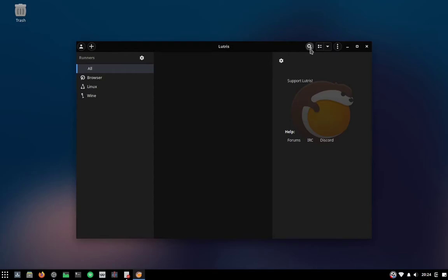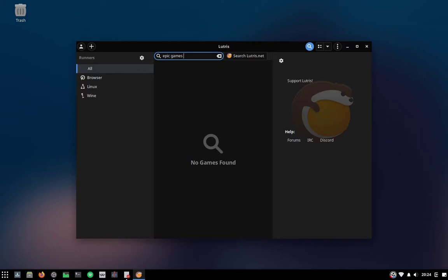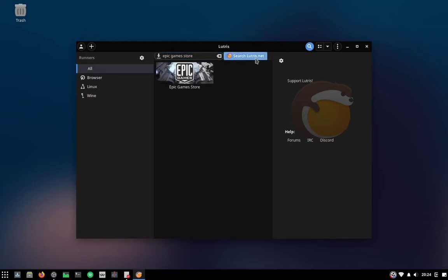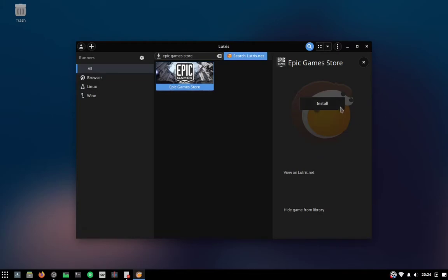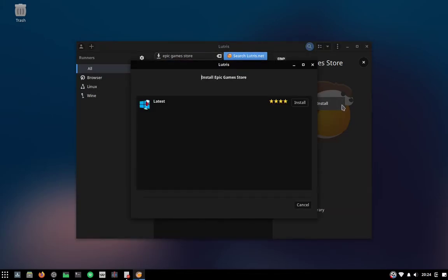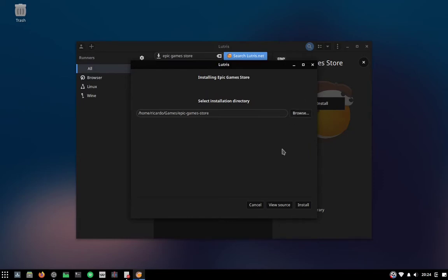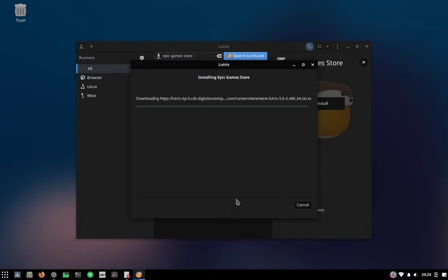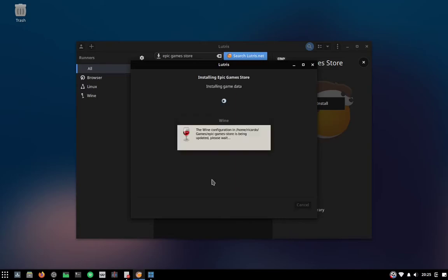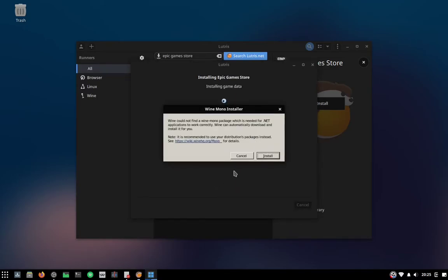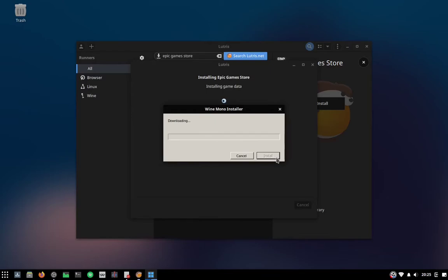Now go to the search bar and search for Epic Game Store. Make sure you click on 'Search Lutris.net'. This is the Wine version of the Epic Game Store. Just click on install and choose the directory wherever you want to install it. Mono is the open source implementation of the .NET framework, so if you were installing the Epic Game Store on Windows you would need to install some version of the .NET framework. Just click install.